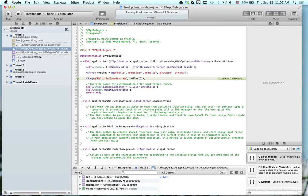And that is exception breakpoints in Xcode. Thanks for watching. Have a great day.